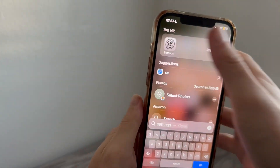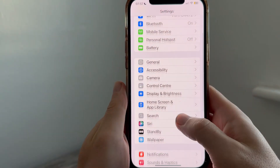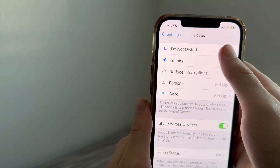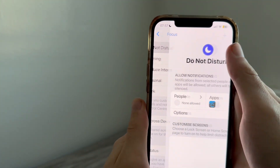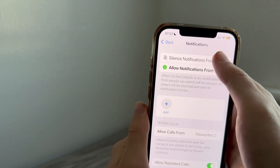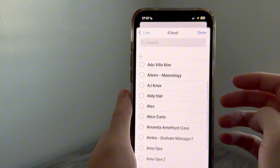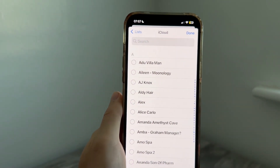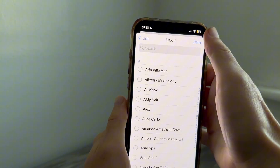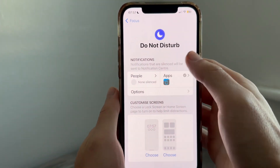If it's still not working, open up Settings on your phone, scroll down to Focus and click on it. Click on Do Not Disturb, click on People, click on Silence Notifications From, click on Add, and you can select the specific contacts that you want to silence.